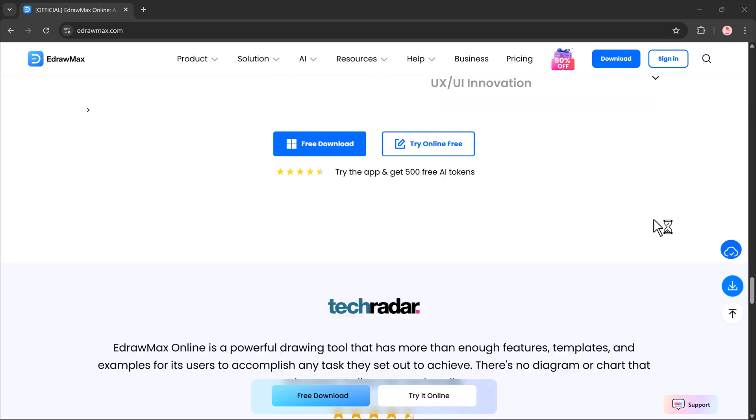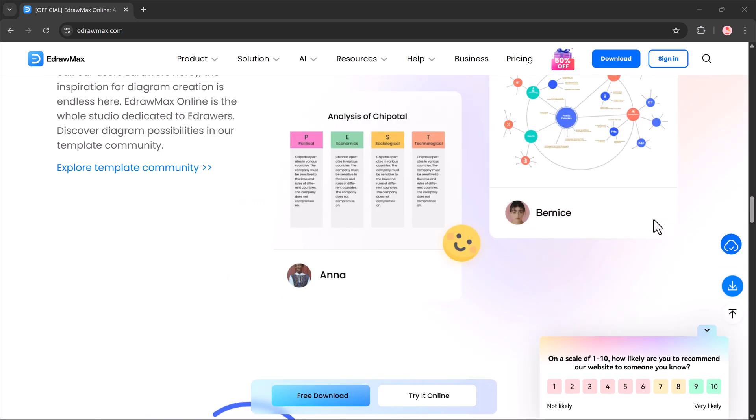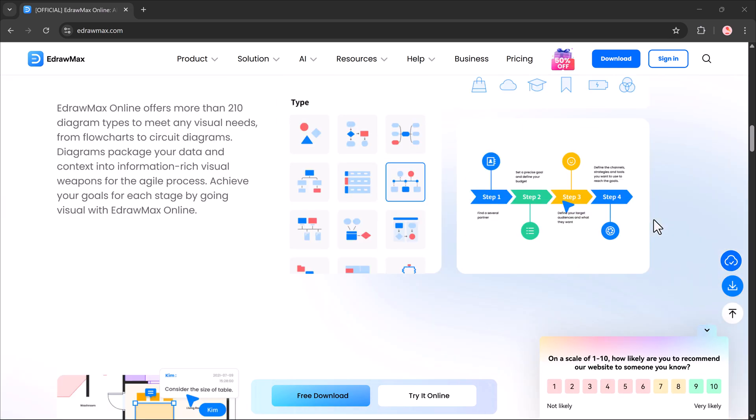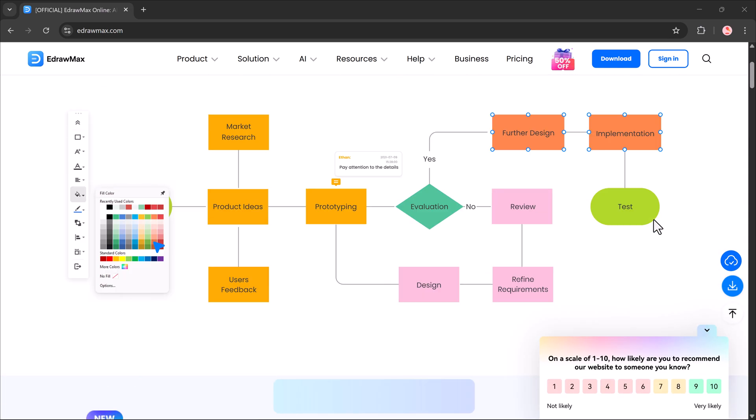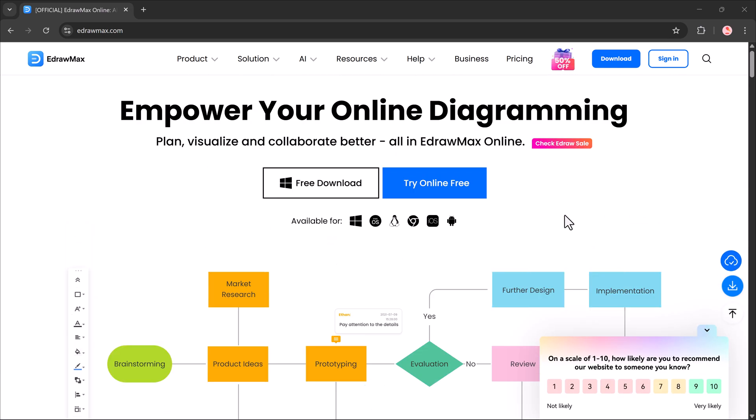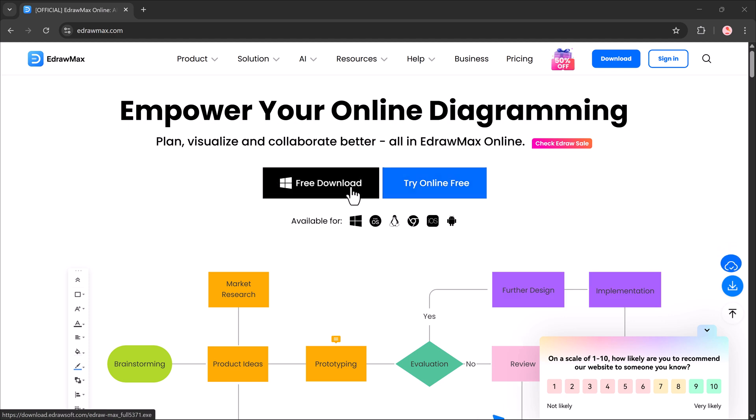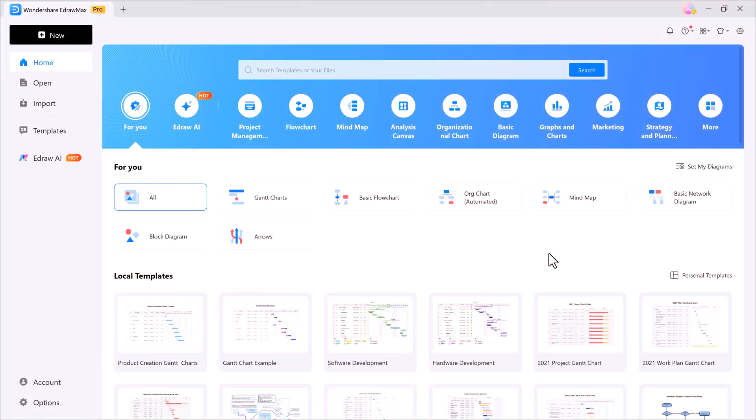So the link for Wondershare EdrawMax is available in the video description. Just click the link, download it, and after installation, you'll see a dashboard like this.